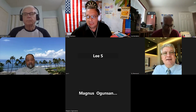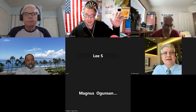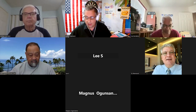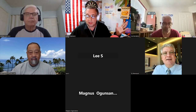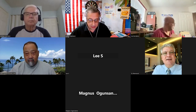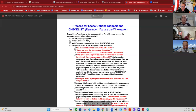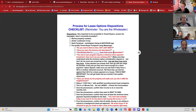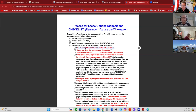Let's just start out — does everybody have the ebook? Great. The first thing I want to draw your attention to is page six, where we have the dispositions checklist. This is the process for lease options disposition. You'll notice some words written in red — those are words you'll actually want to use.